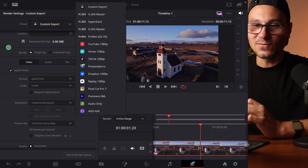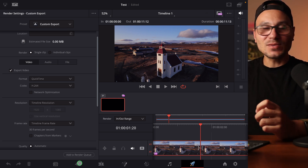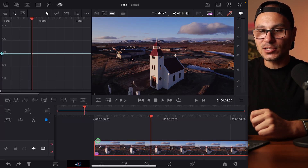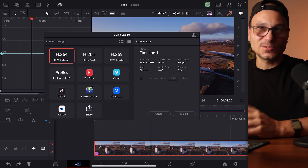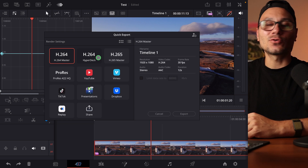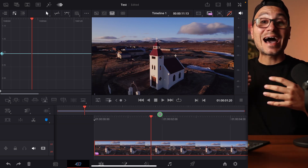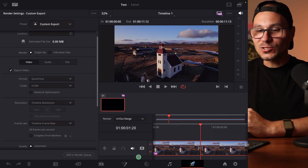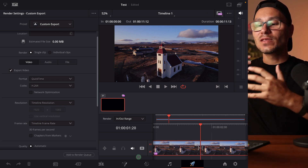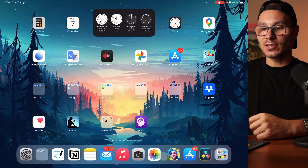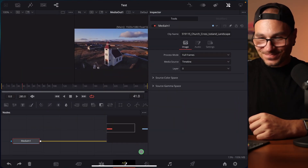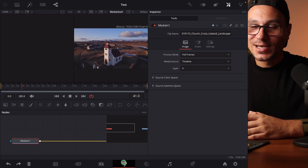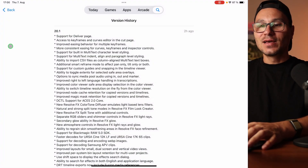You have presets to select that are optimized, and you can customize your export settings. In any page — like the Cut page — you can still use the quick export button at the top to select a codec and render. But if you want more freedom over your final product, now you can use the Deliver page. Black Magic seems to officially launch pages only once they're confident everything is actually working.